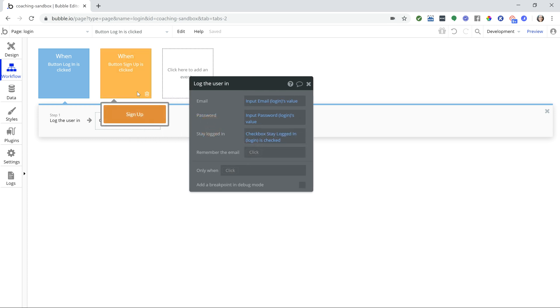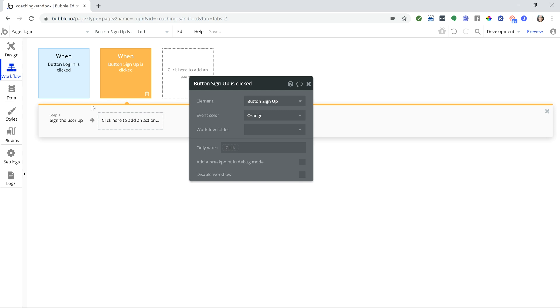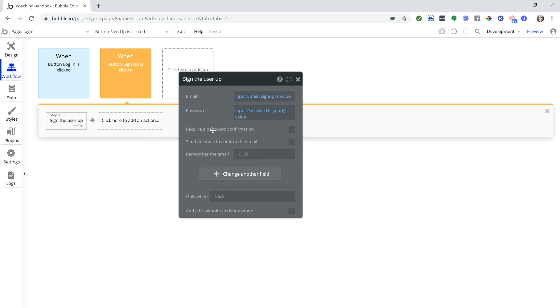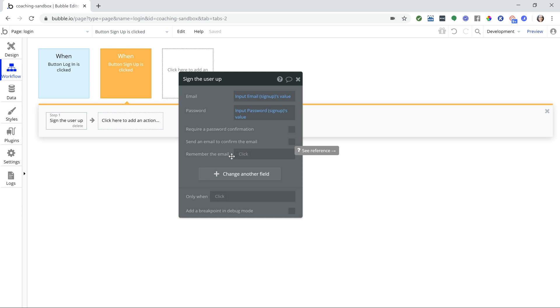So if I go over to the workflow for my signup action, notice that there is no field here for keeping the user logged in. You might get confused with this field remember the email. That's actually different. All that does is it will remember the last email address that the user typed into the email field and the next time they come back to the page it will pre-fill that for them. But that is different from keeping the user logged in.